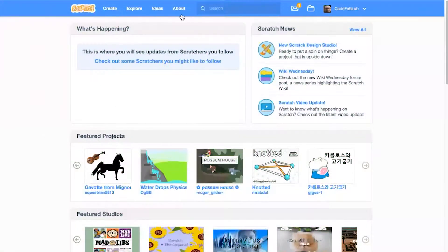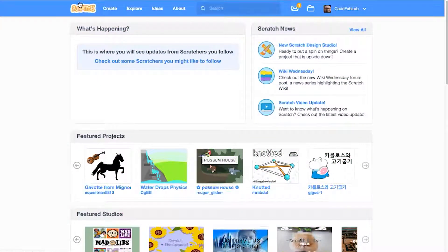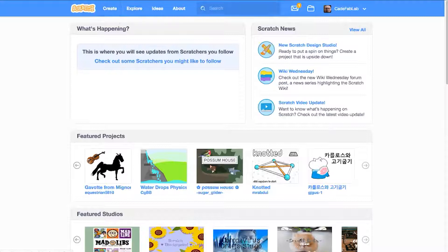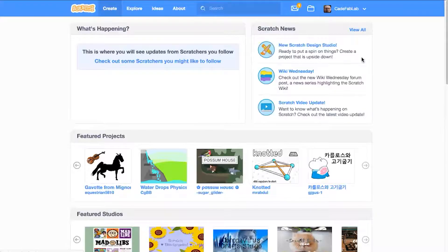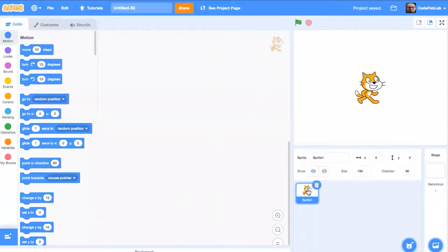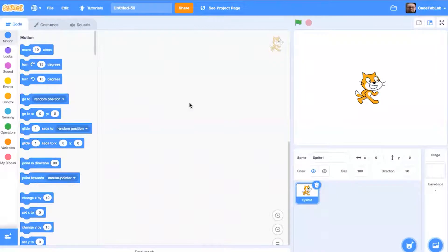Alright, today we're going to take a look at creating a moving sprite in Scratch that has arrow key controls. So the first thing that you're going to want to do is go up to the Scratch main page and find the Create tab. This Create tab will create a brand new empty project that will allow us to find our sprites and code them to do things.